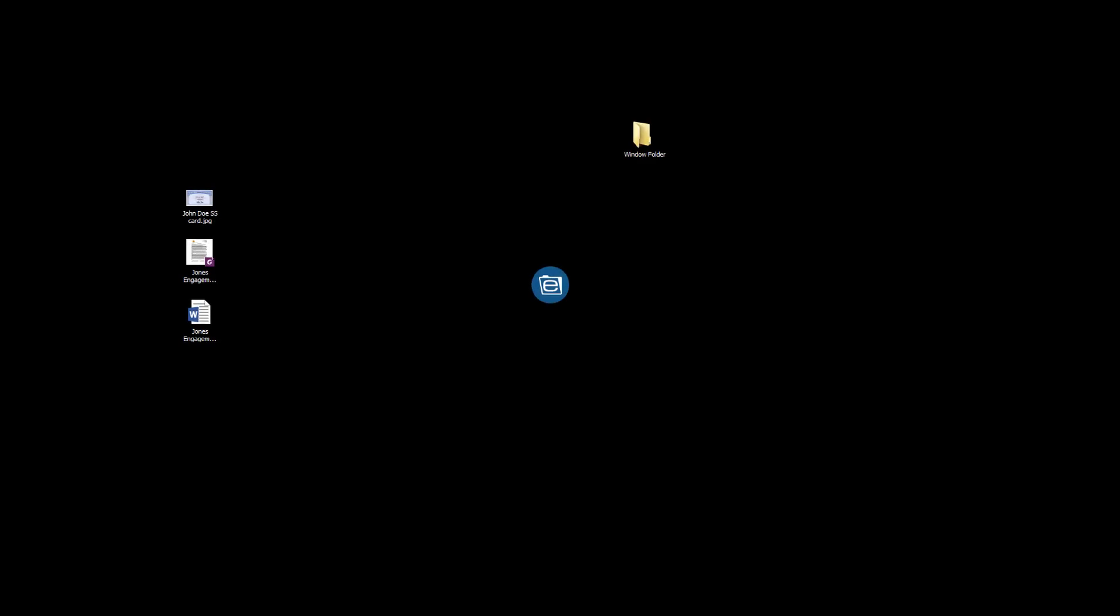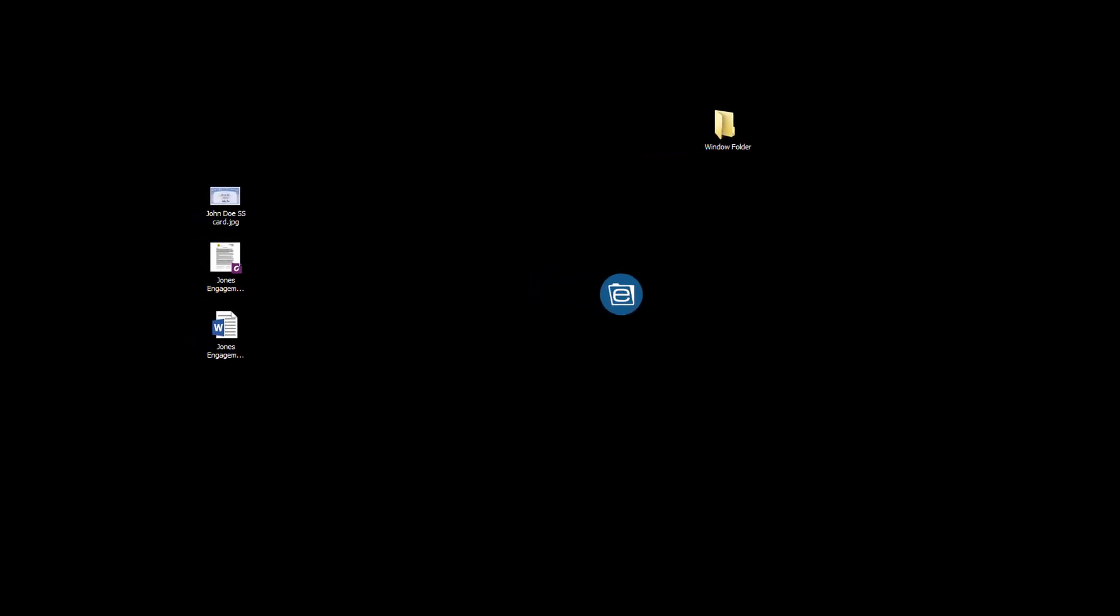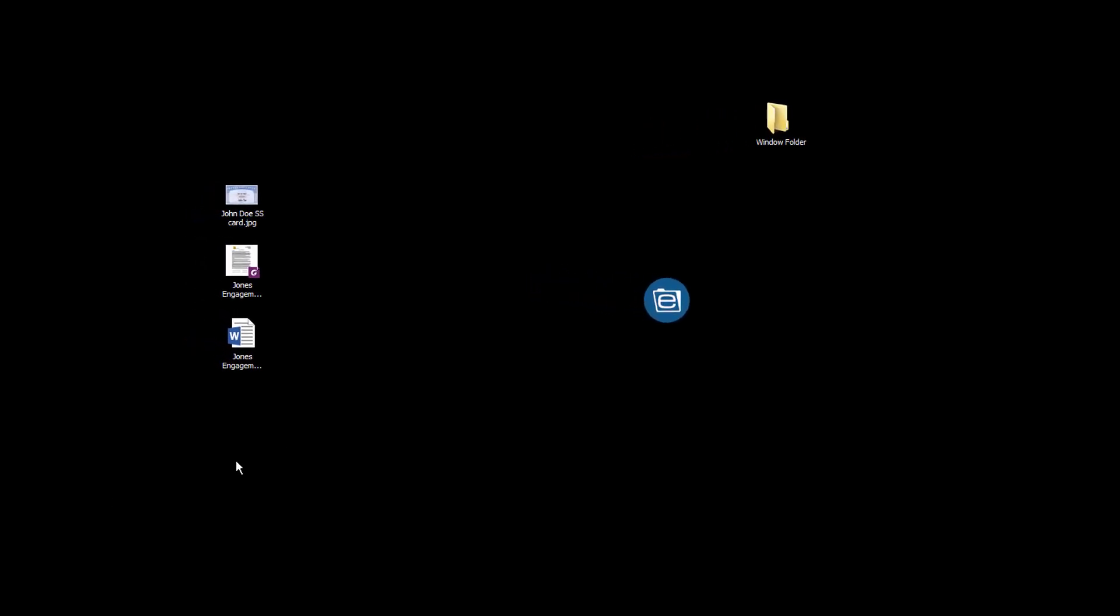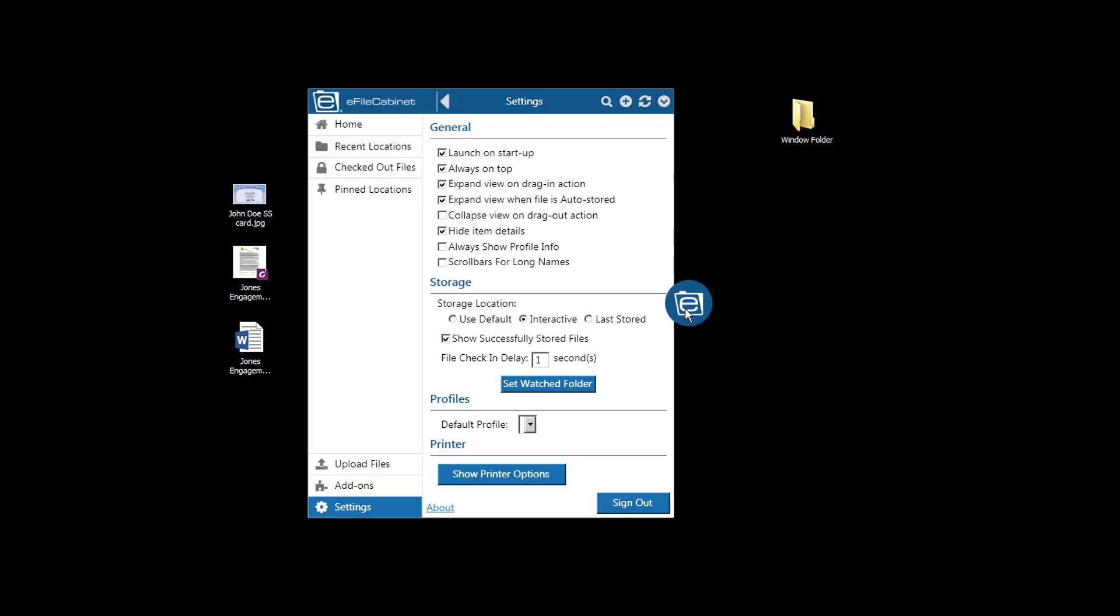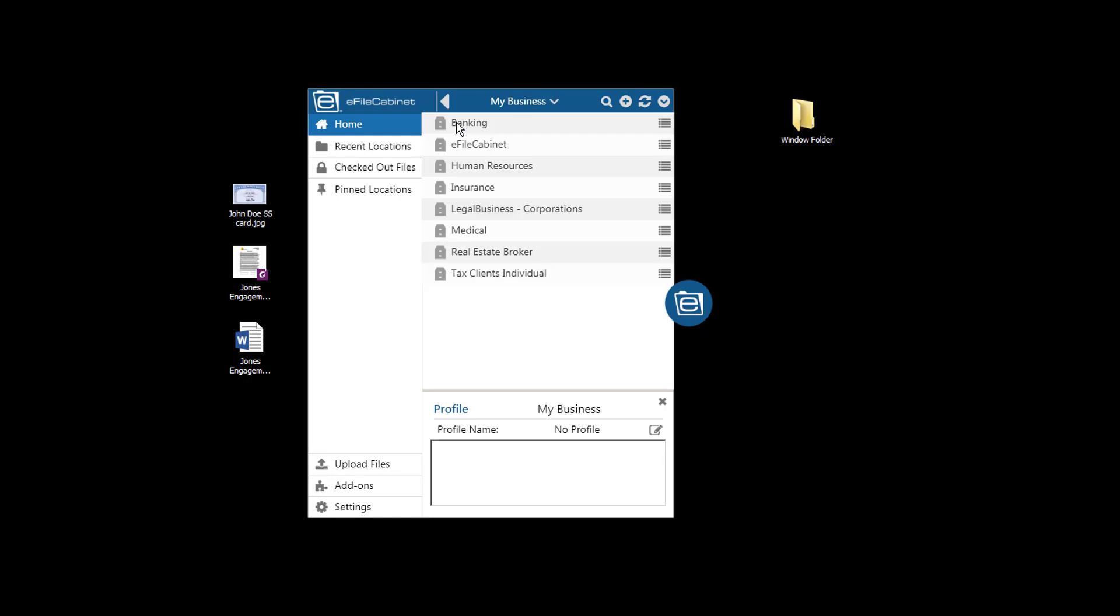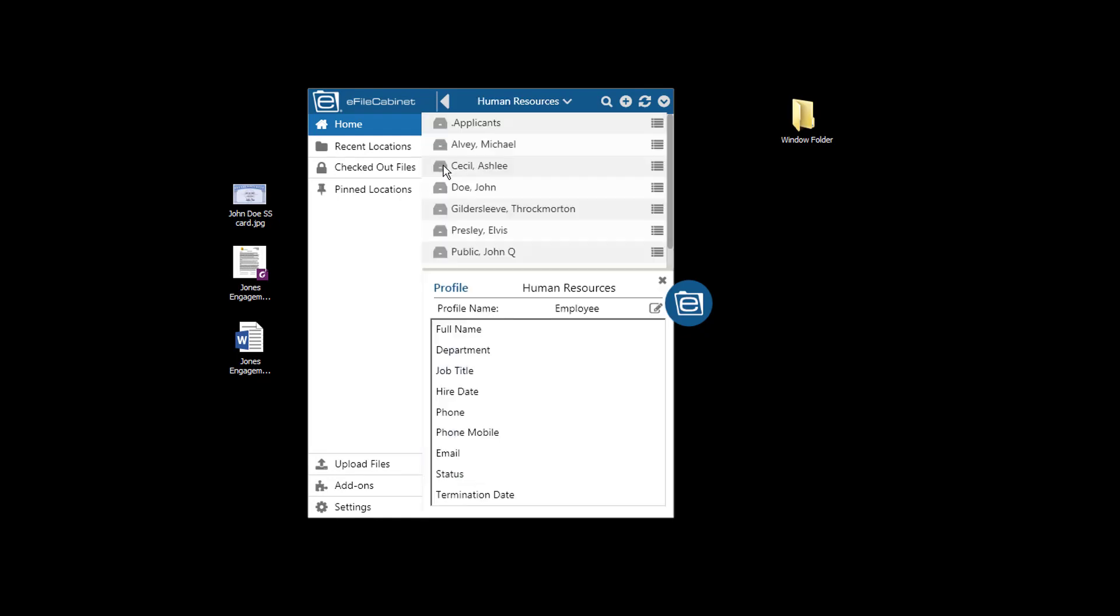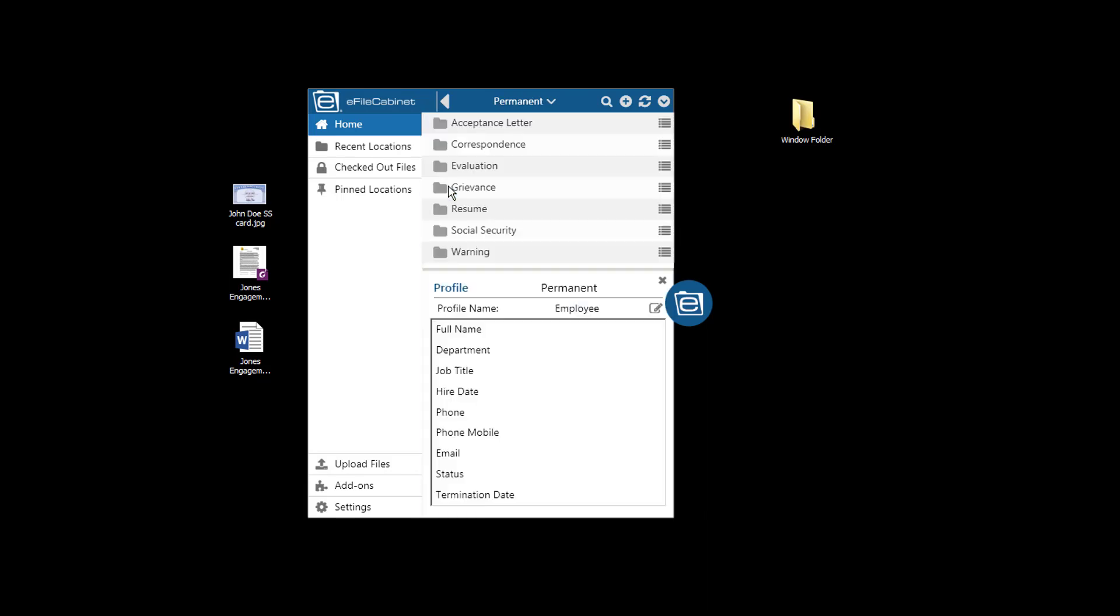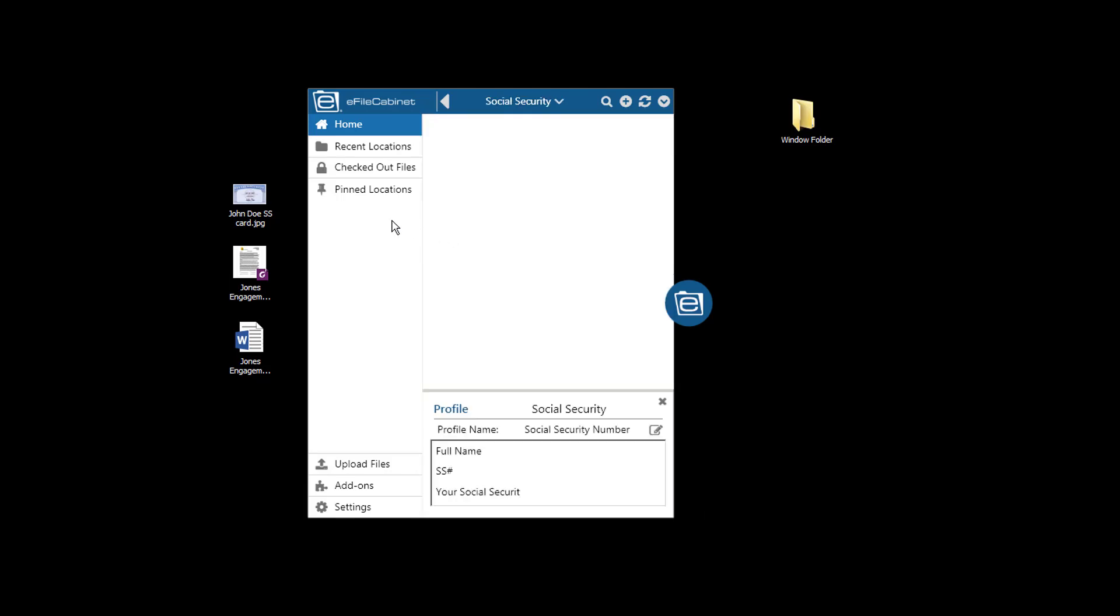So I'm going to start by doing a simple drag and drop. I'm going to open up Sidekick, go up to the Home button, and go down to my Human Resource Cabinet. I'm looking for John Doe, my pretend employee. I'm going to open up his drawer, go to the Permanent folder, and from there, the Social Security folder. Here is the Social Security card that I'm just going to drag into that folder and drop it.